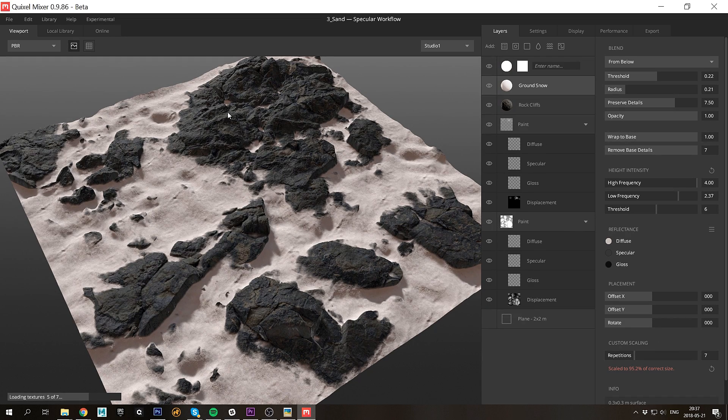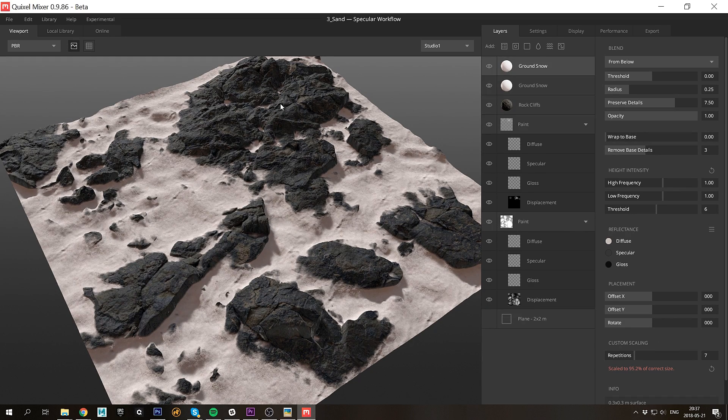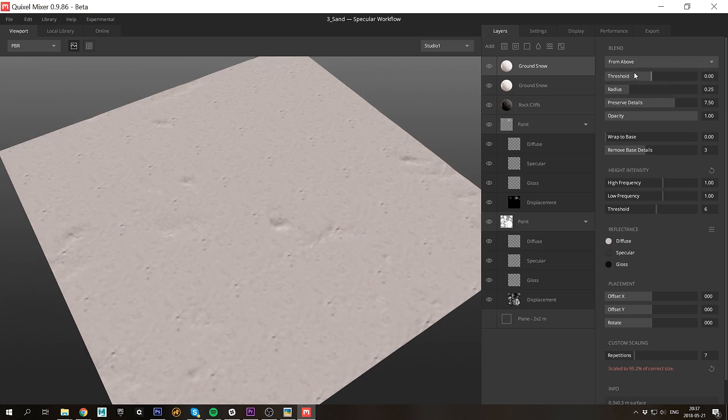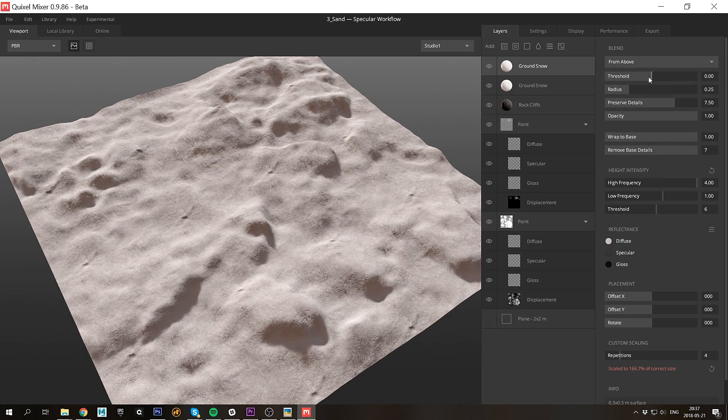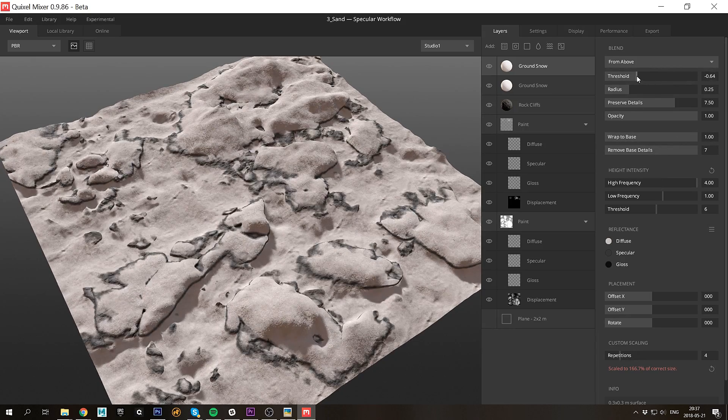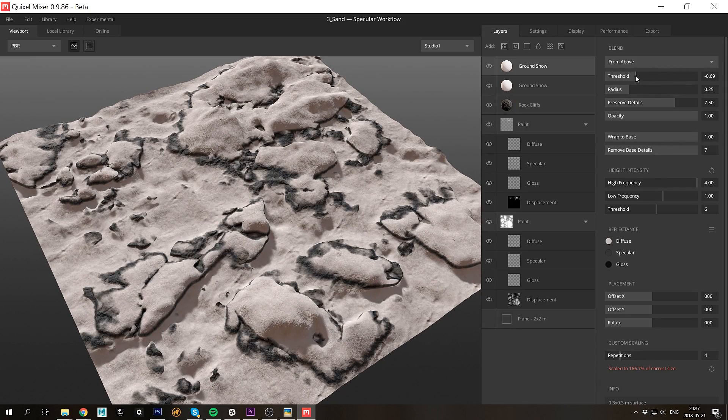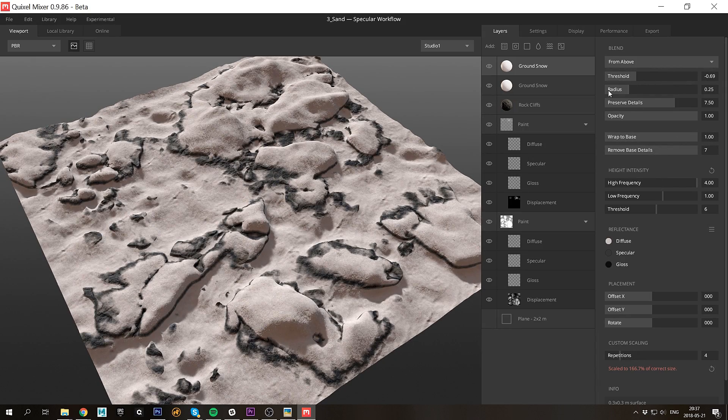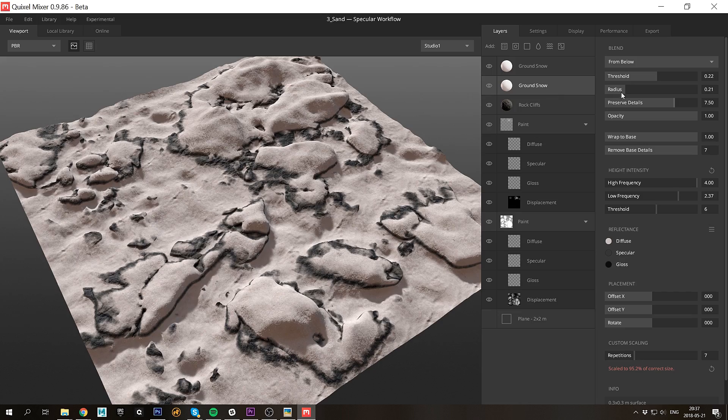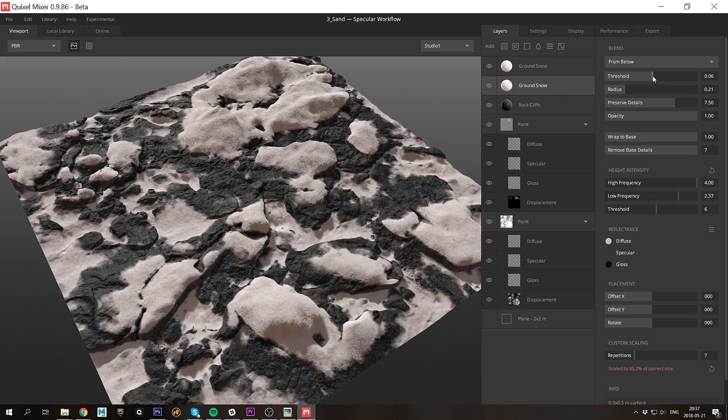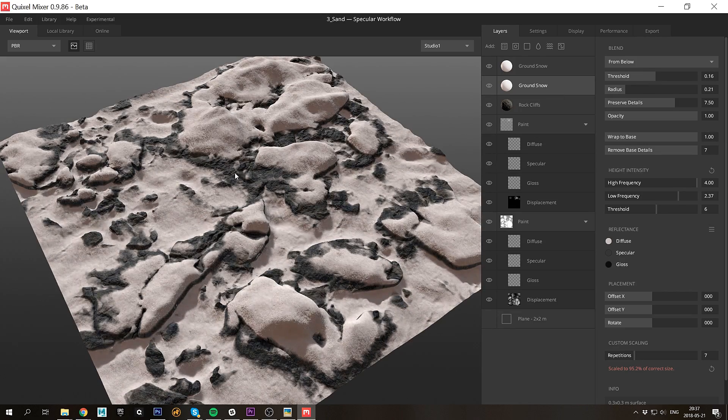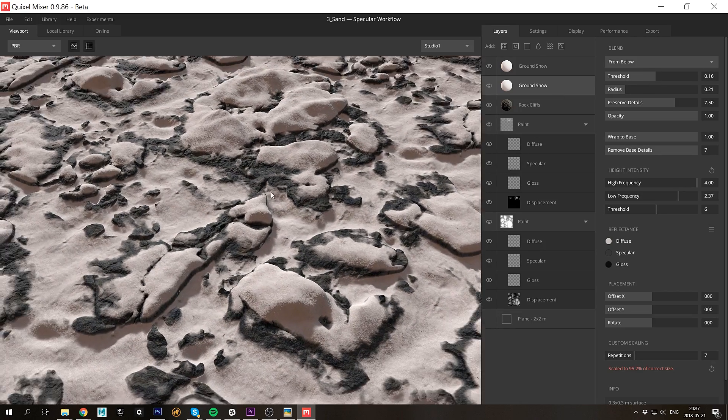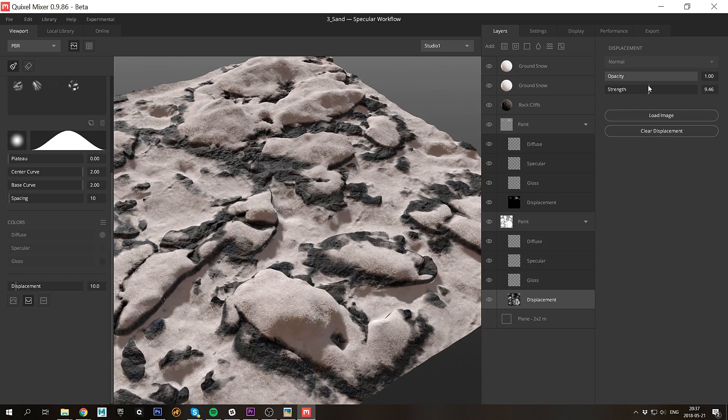I'll also add a snow layer on top of the rocks. What I want is for a sliver of the rock to shine through between the snow layers. There we go. I'll go down to the sculpt layers and just tweak them quickly.